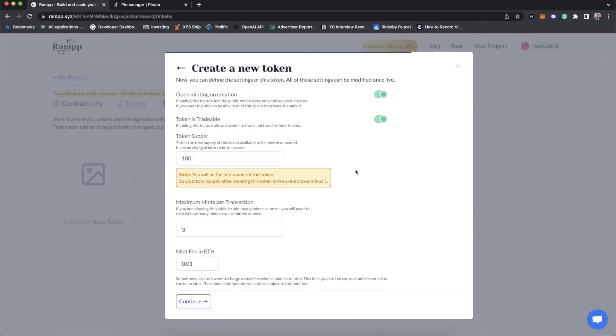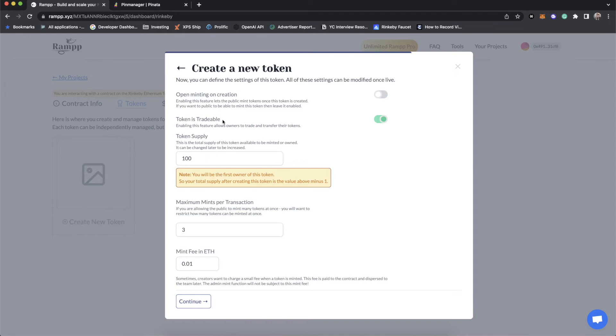Now, the last step. Should we allow the public to mint this token off of the contract as soon as it is created? We probably don't want that because this is a special token, and we only want to airdrop it to people. Now this toggle switch does not apply to us because we're the owners of this contract. Now, token is tradable. Can someone who owns this token send it to another wallet?